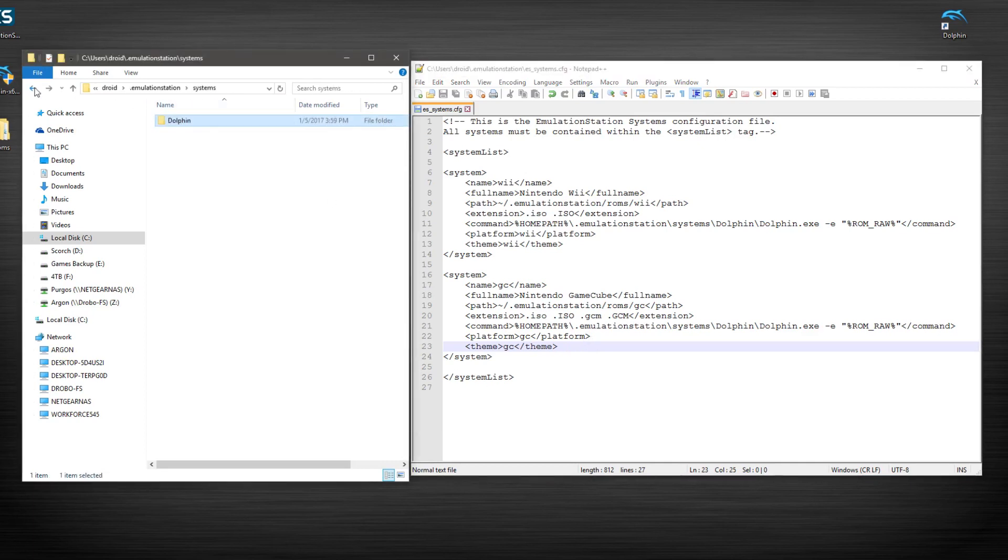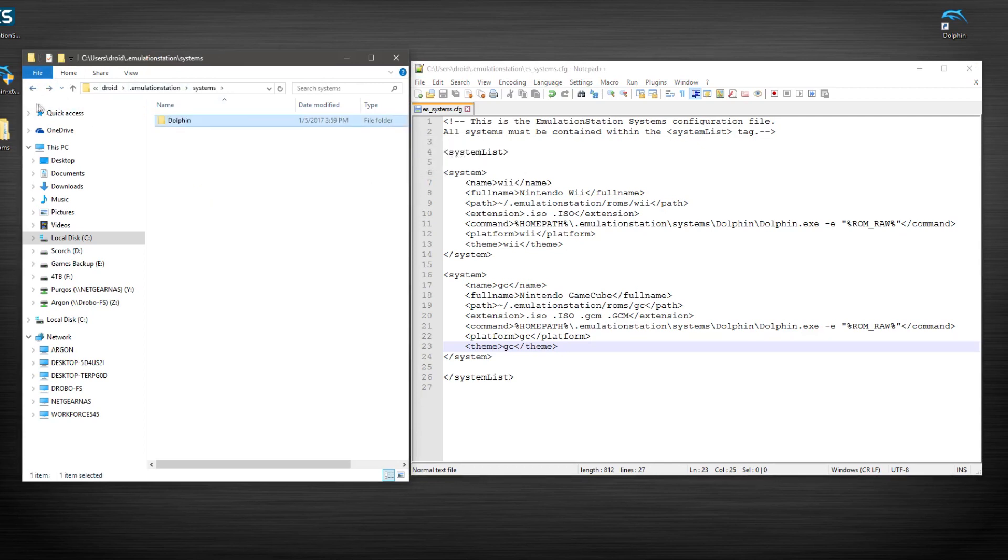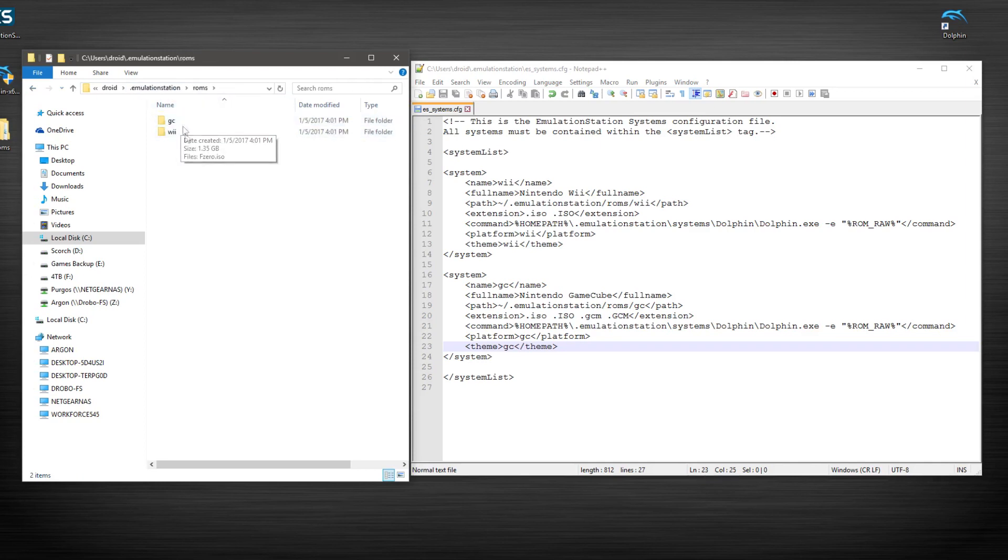And I think at this point we can bring up emulation station. And it should populate these games that we have put in here. Our GameCube and Wii games. We should be presented with two games, one for each system.